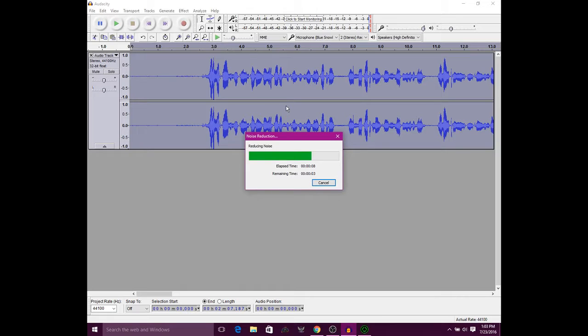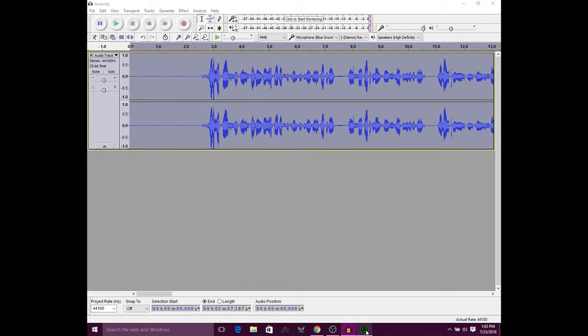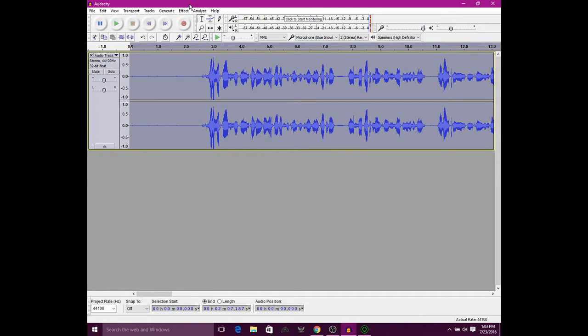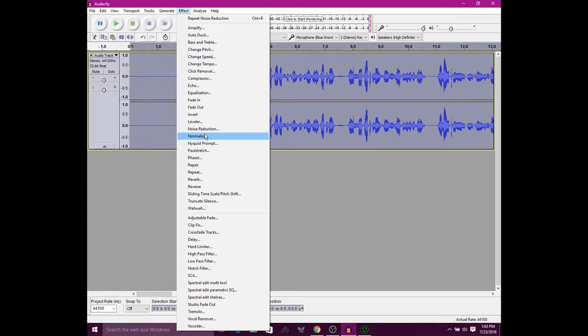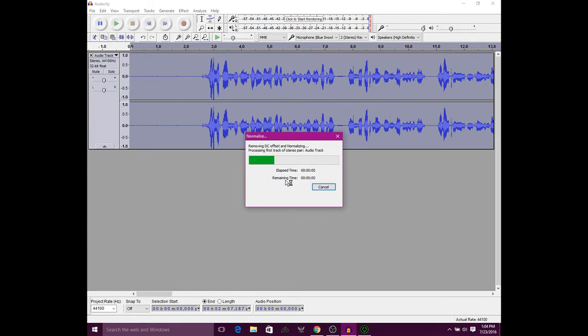After that, you want to hit Ctrl+A again, go to Effect, then go to Normalize. Make sure this is negative 0.5 dB, click OK, and it will normalize. Then you're going to go back to Effect and go to Compressor.